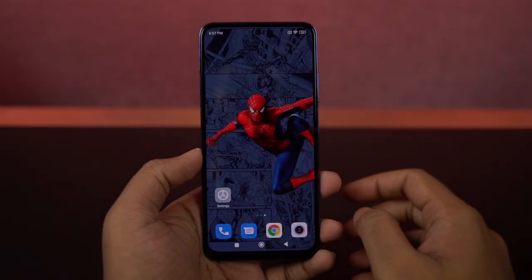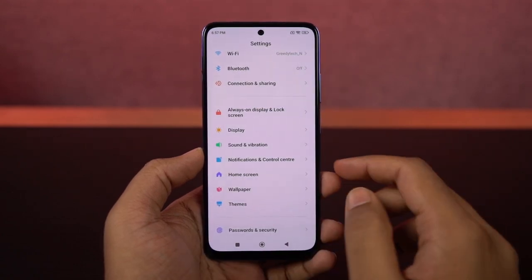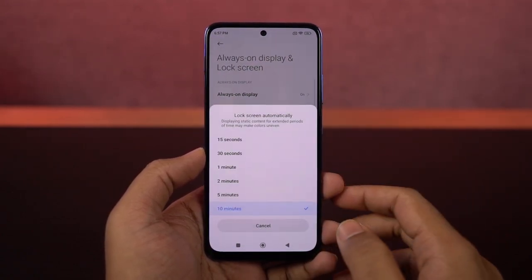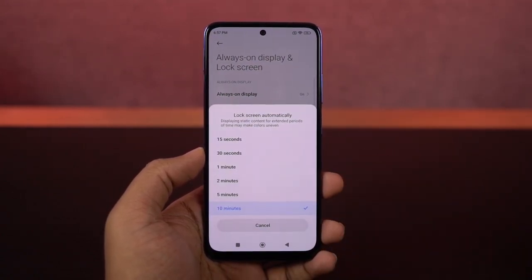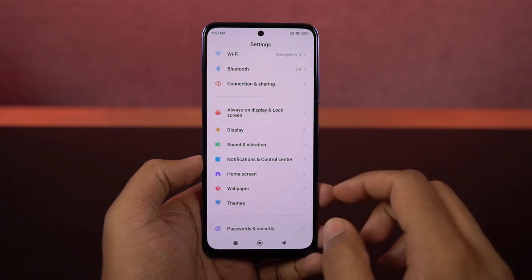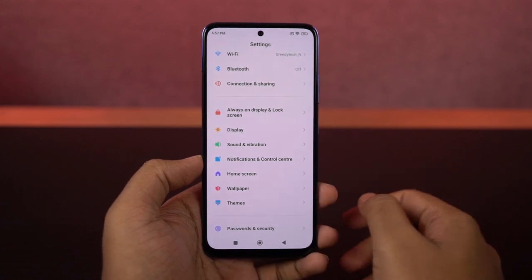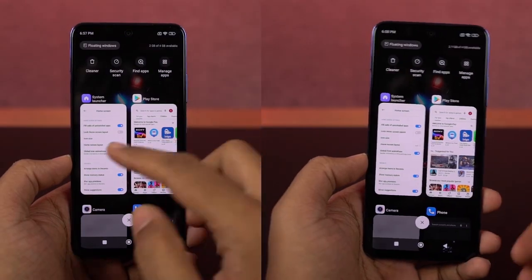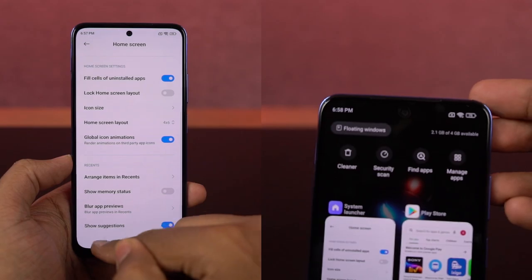Next, if you want to change the display sleep time or screen-on time, you can do that from these settings. Normally you can find it in the display options on other phones, but it's a bit tricky on this phone. Also, if you want to display memory usage on the recent apps page, you need to enable this particular toggle, and every time you go to recent apps you can check the memory status.